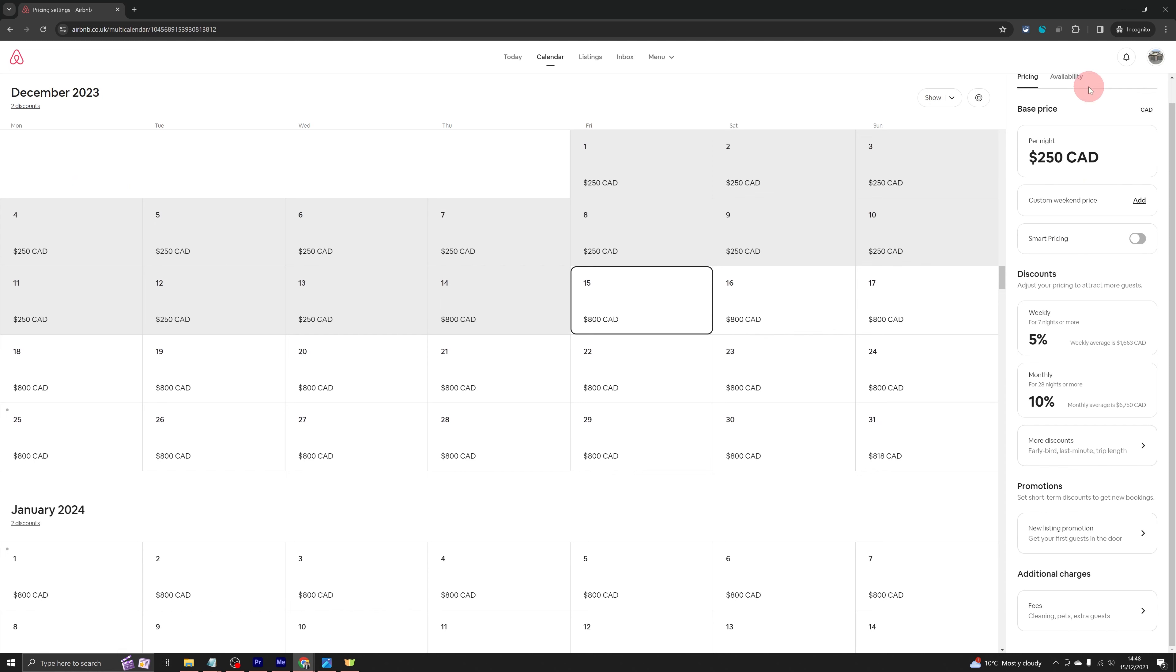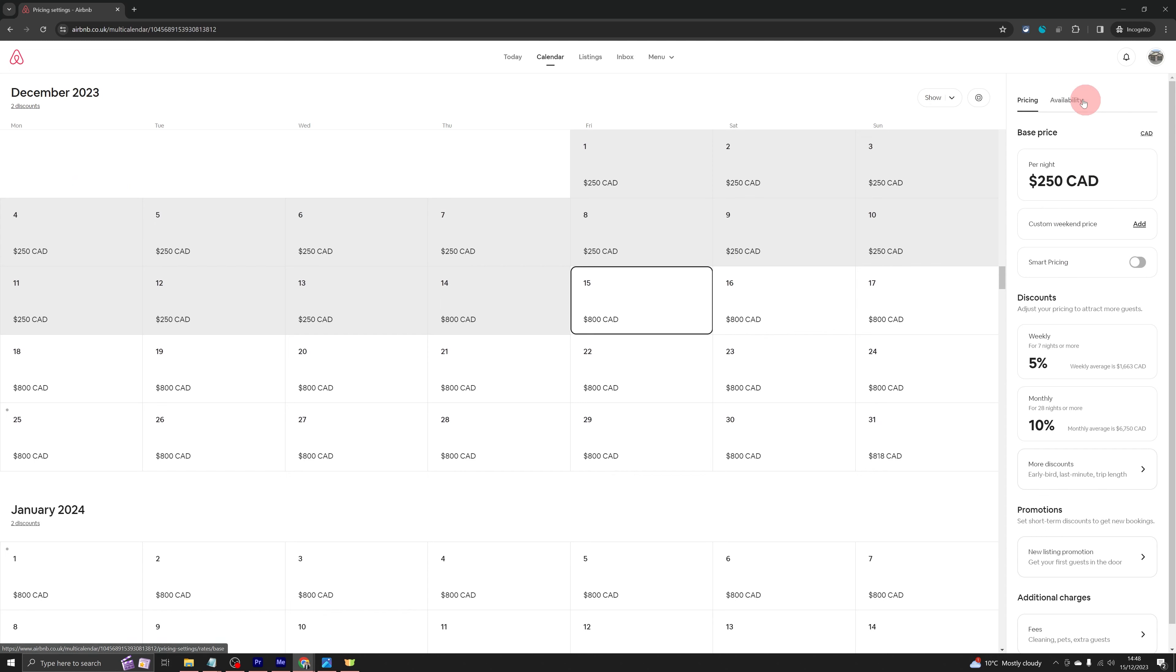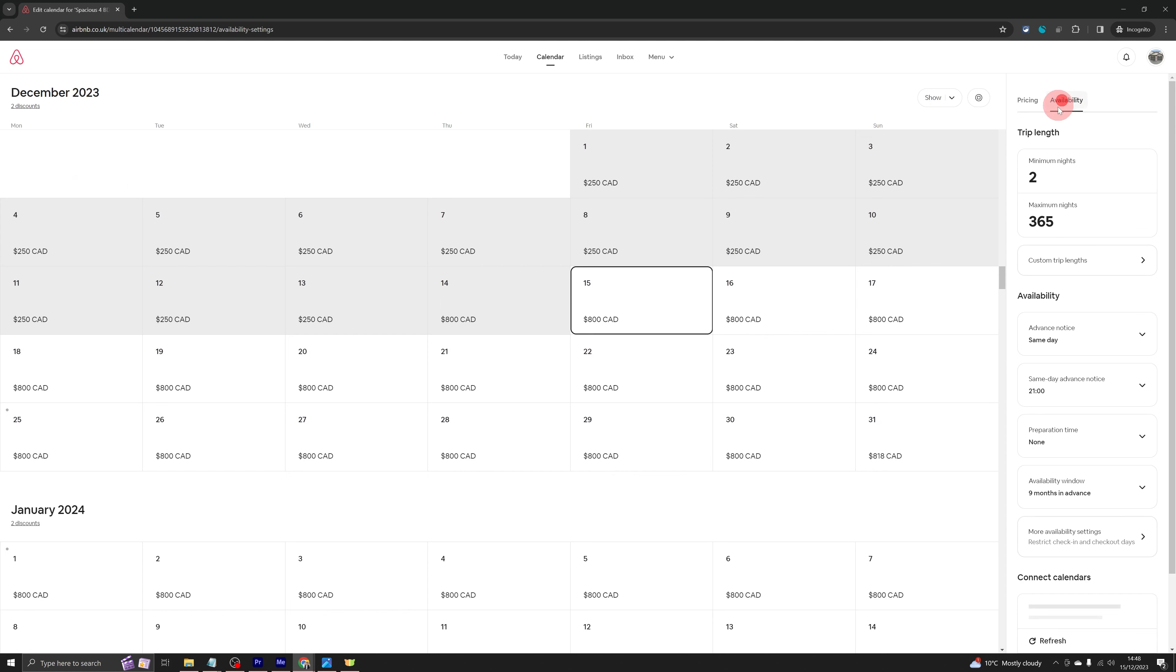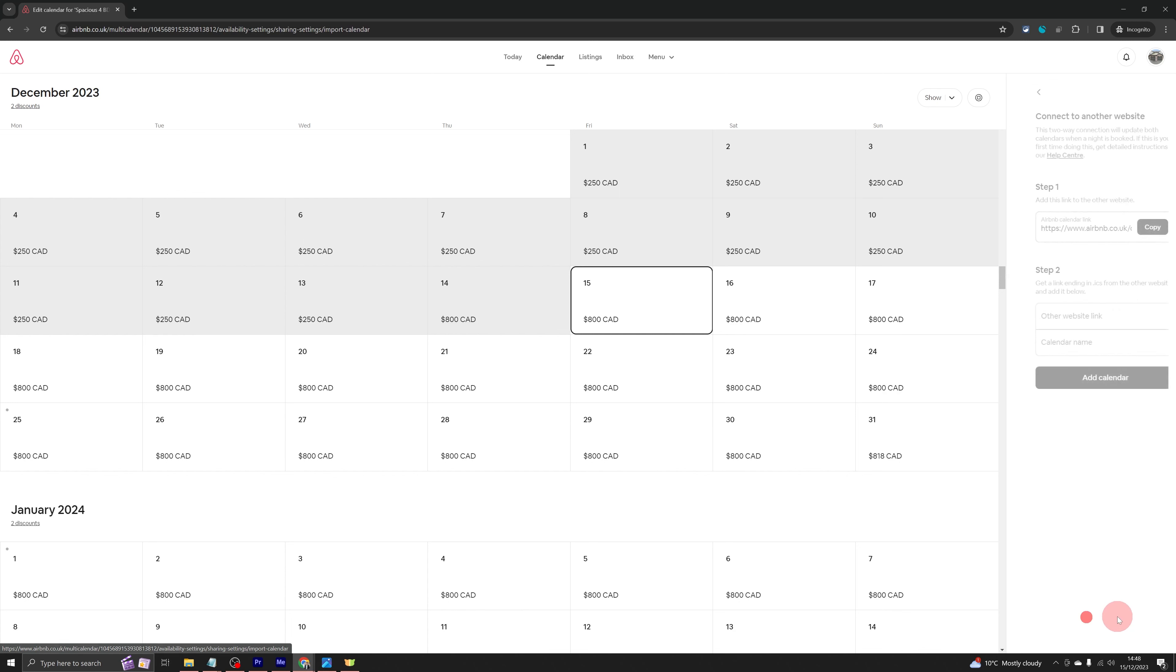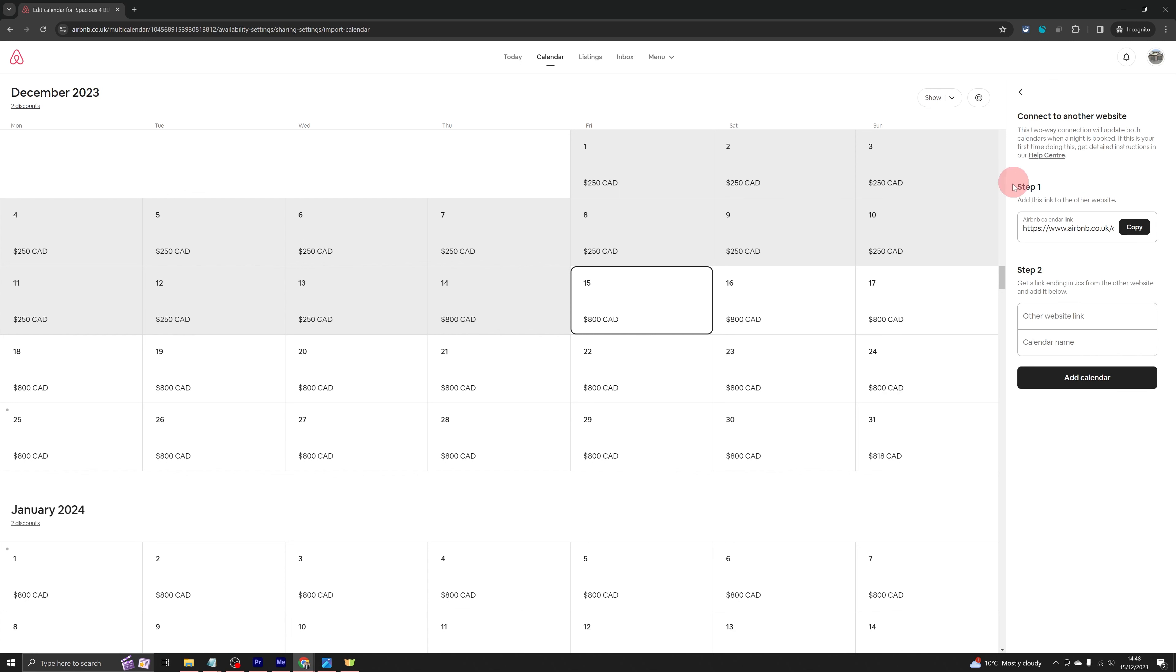Once that is open, click on availability on the top right section and then scroll to the bottom. You will see connect to another website option at the bottom. Click on that and the first option you will see here is the copy button. Just click on copy and that will copy your Airbnb calendar to the clipboard.